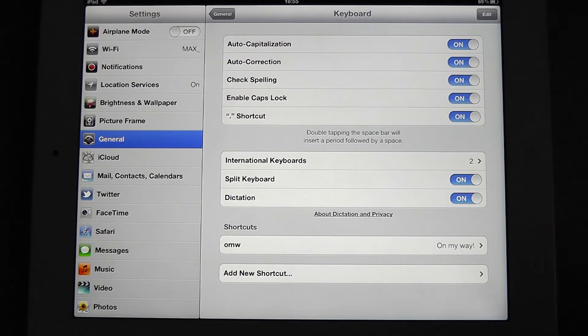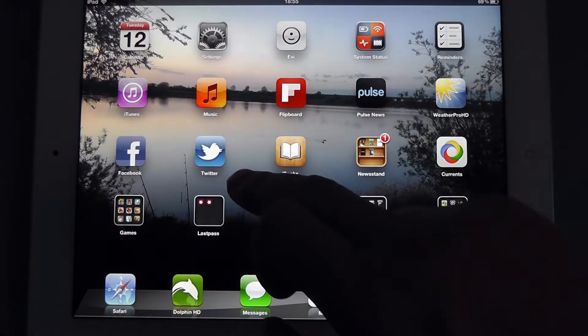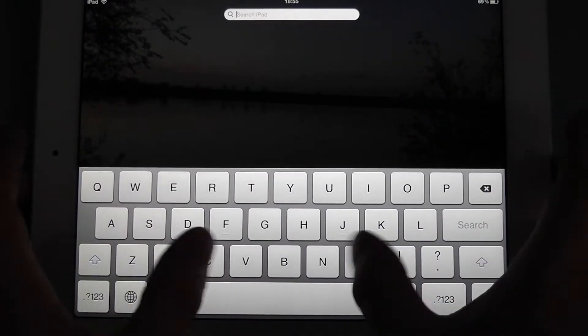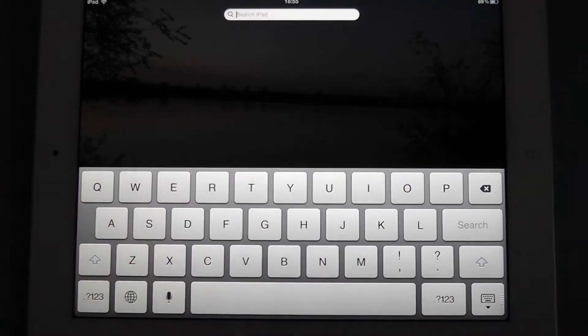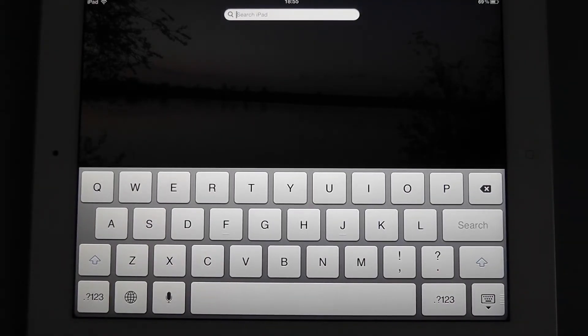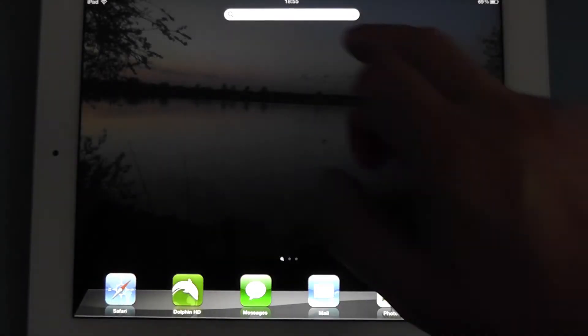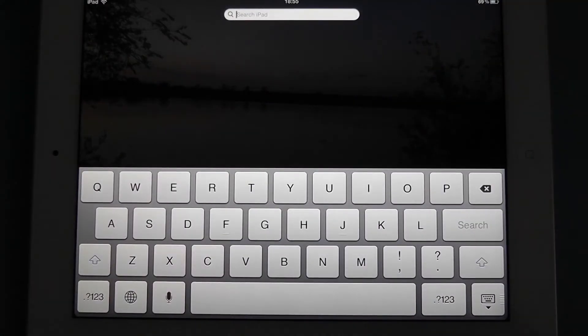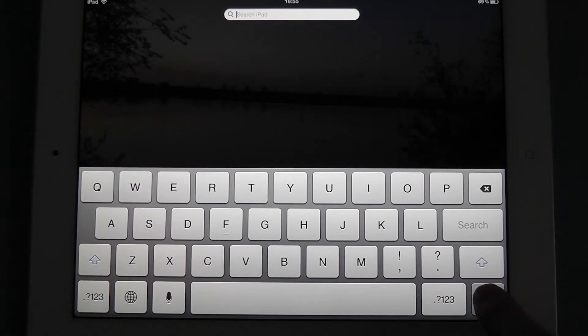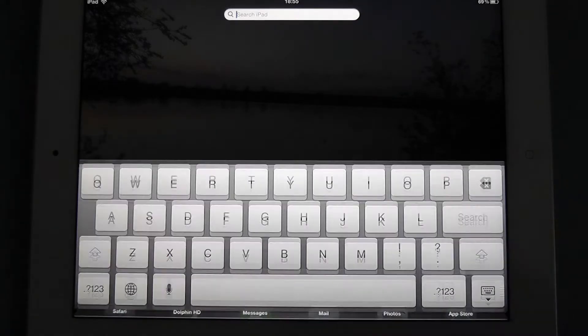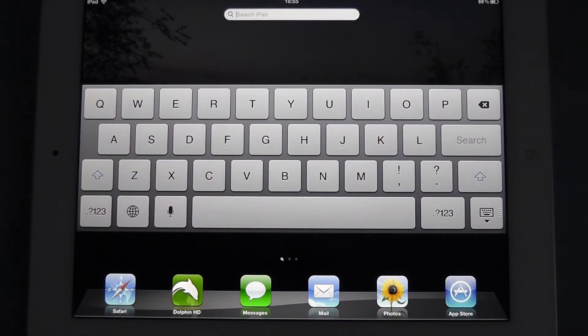So if we go back to a search page, again, we're back to that problem with trying to stretch the thumbs. You'll notice down here in the bottom right-hand corner that we have a keyboard icon for hiding the keyboard. But it also has another function. If you press and hold, you'll see that we can undock the keyboard.